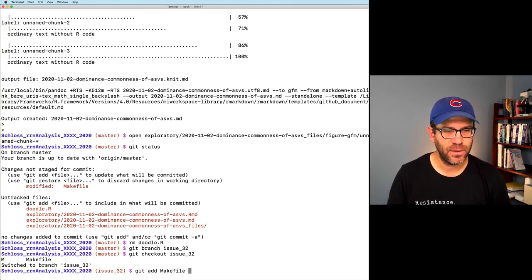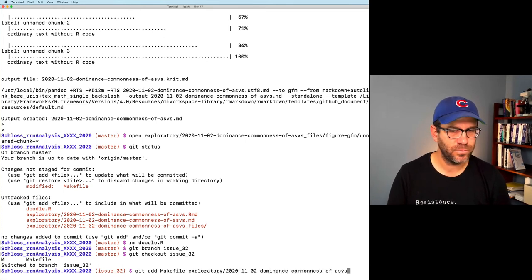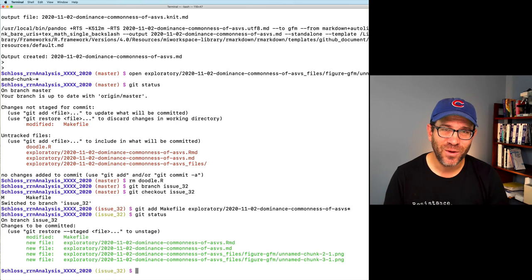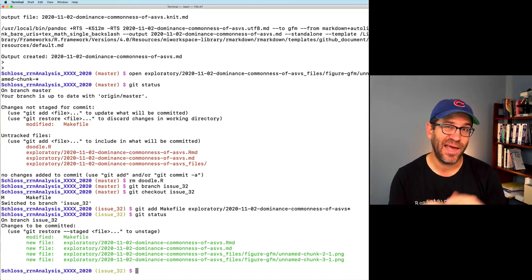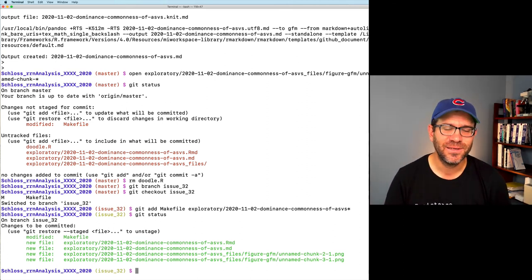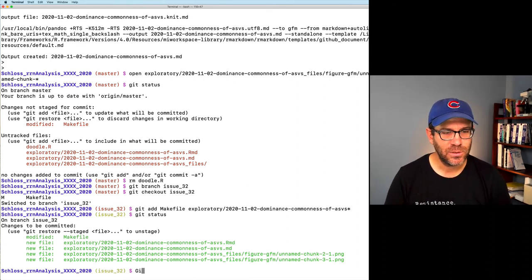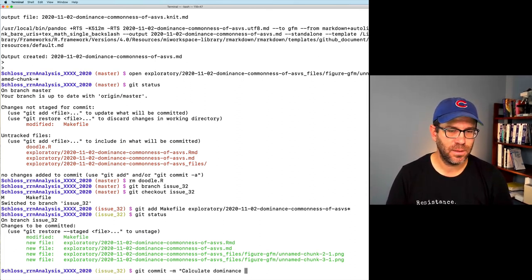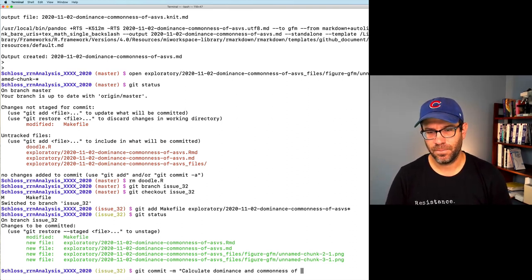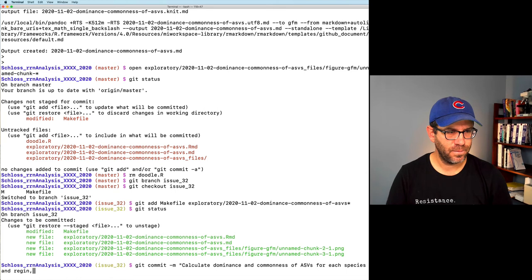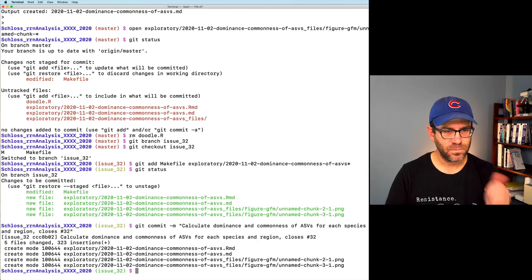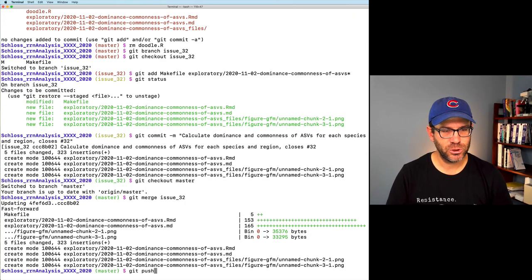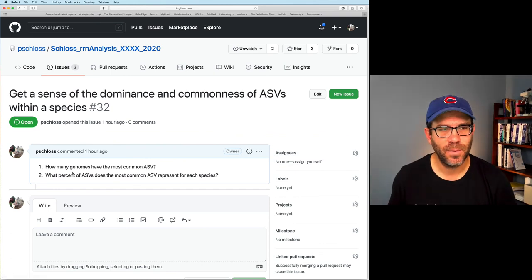And I'll do git add makefile exploratory 2020-11. I'll put a star to get all those. When you use the star, it's really important that you run git status. So you know what files you're committing, sometimes people will use star or they'll do git add all, and they're adding a lot of stuff that they don't want to add. There's lots of headaches and heartaches over people being overzealous in what they commit. So that all looks good. So I will then say, git commit -m calculate dominance and commonness of ASVs for each species and region closes number 32. That's good. Git checkout master git merge issue 32. We're good. Git push. And as we've seen, we'll come up and we will close out the issue.